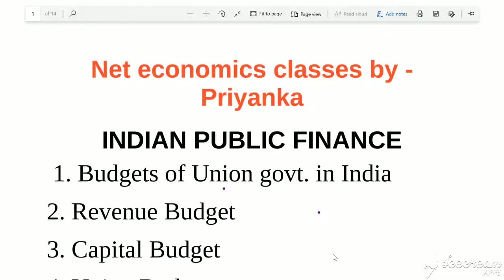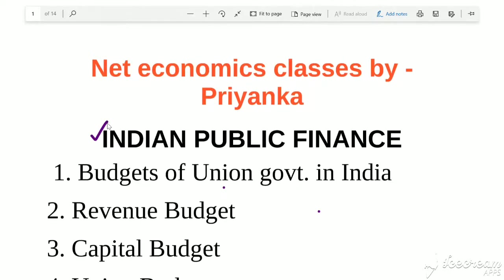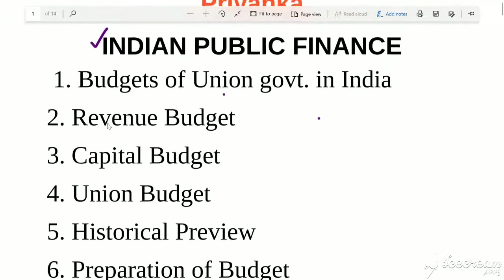Hello everyone, welcome to NetEconomics classes. I am Priyanka and I hope you all are fine and safe and learning many new things. We start with our topic Indian Public Finance, and I have divided this chapter in 22 parts. We are going to discuss one by one each and everything about Indian Public Finance.